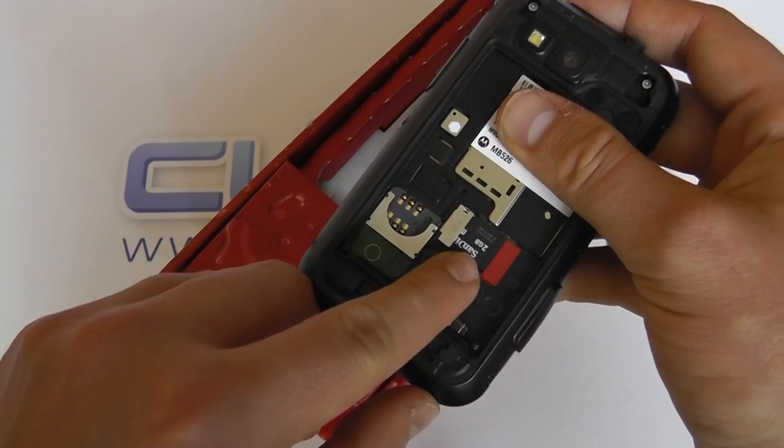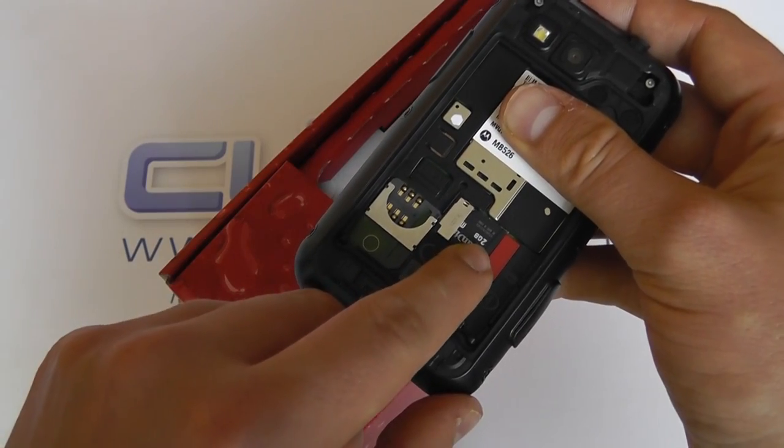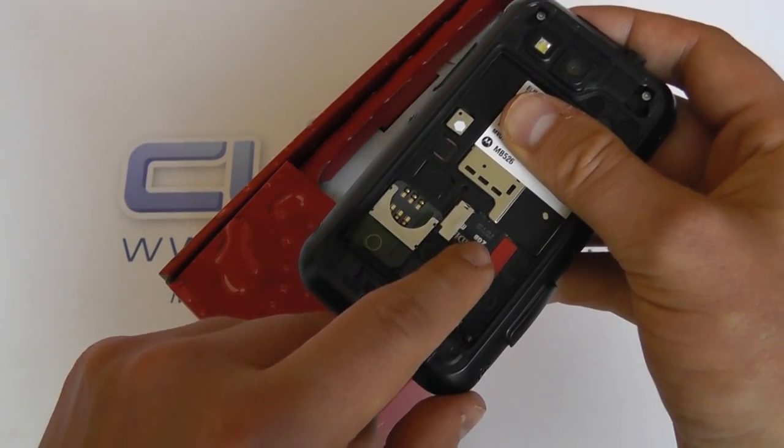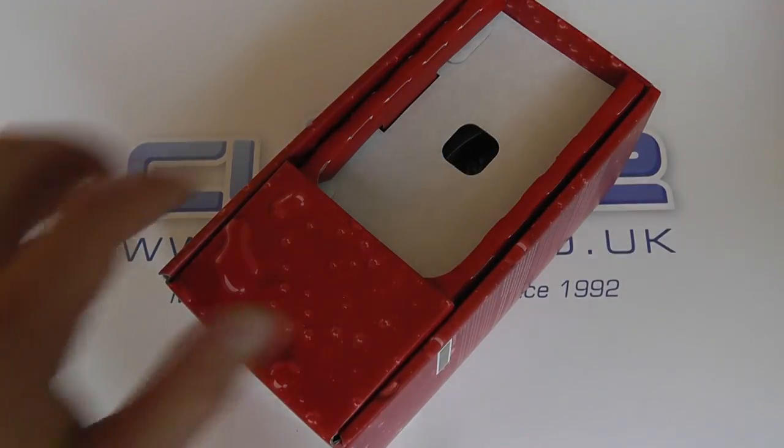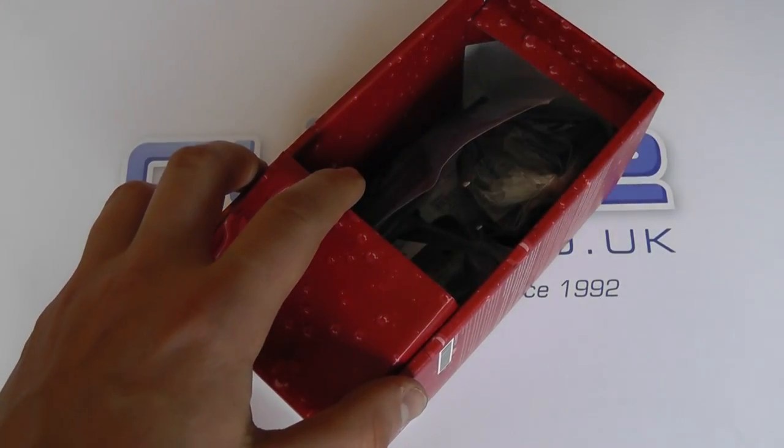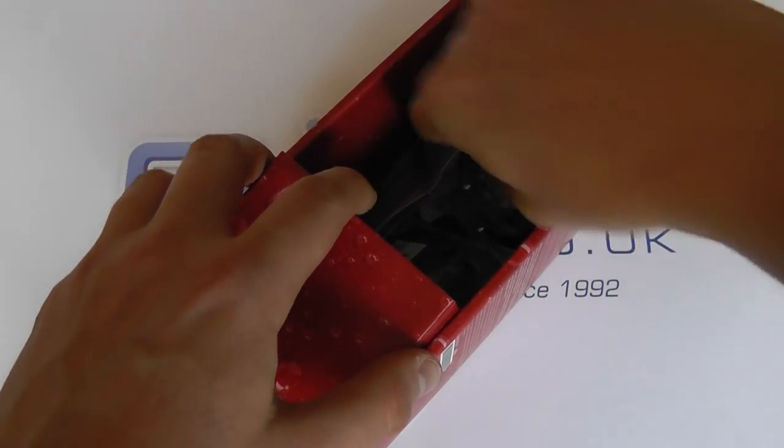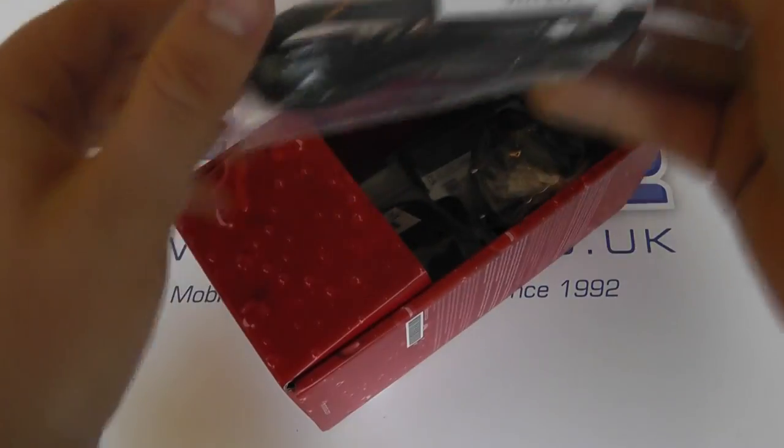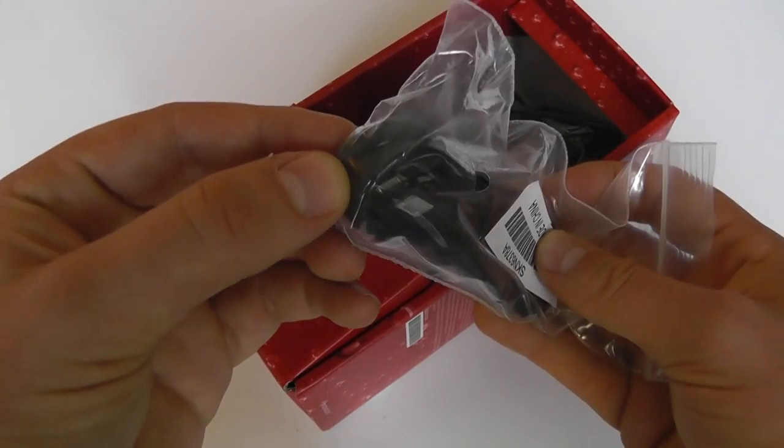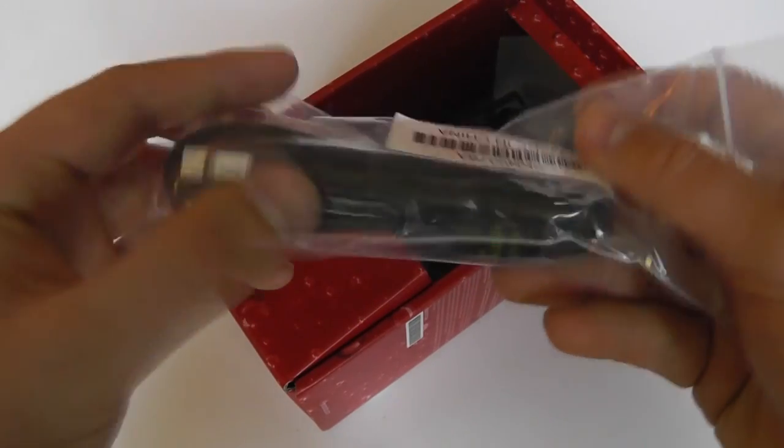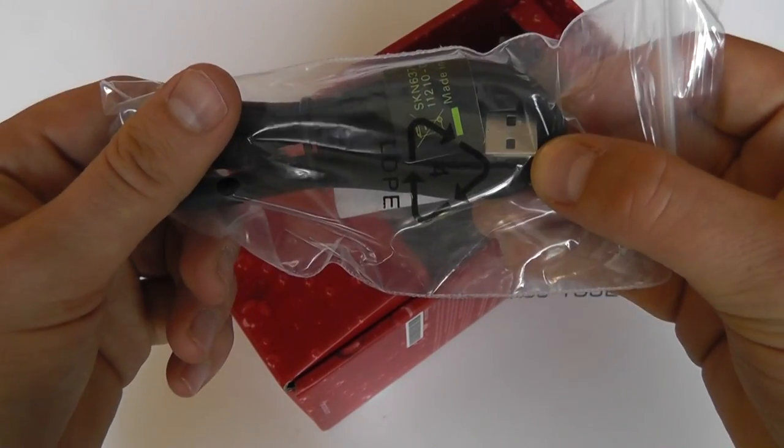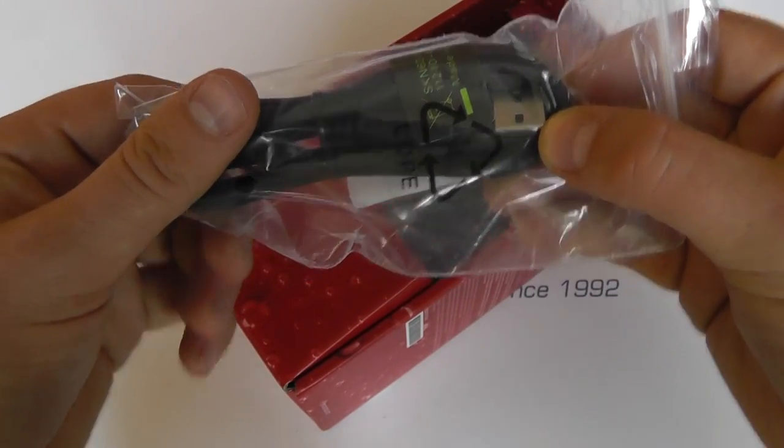So we've got a 2 gig micro SD card included in the box. We've then got a micro USB sync and charge cable,